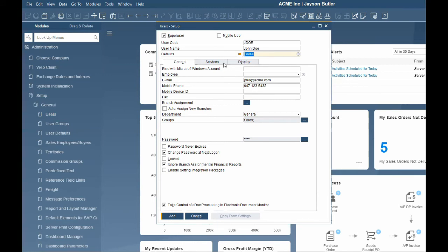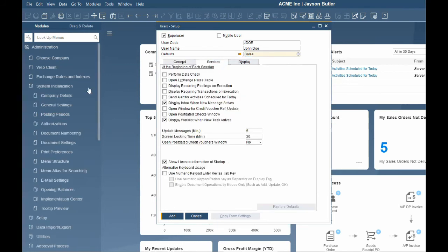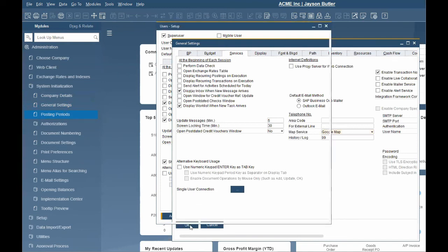The service tab defaults the information from the services tab in the administration, system initialization, general settings screen. It is possible to change those settings for each particular user if necessary.